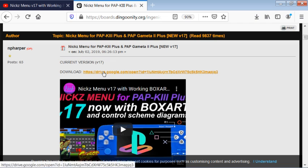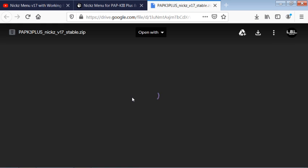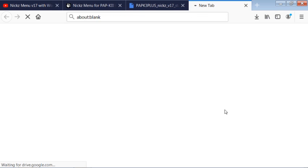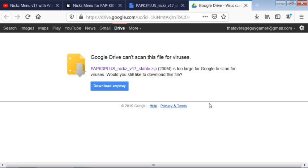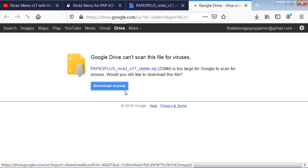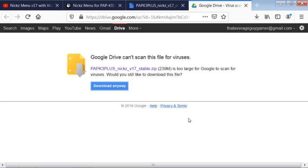It's a Google Drive download, and there you go. Just download PAP version 17 stable zip here. Of course, it's going to tell you it can't scan it for viruses. Downloaded anyway, save the file.